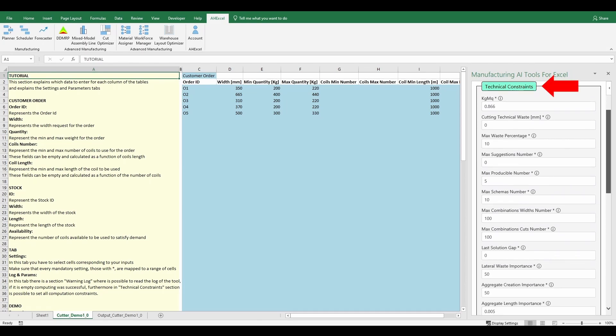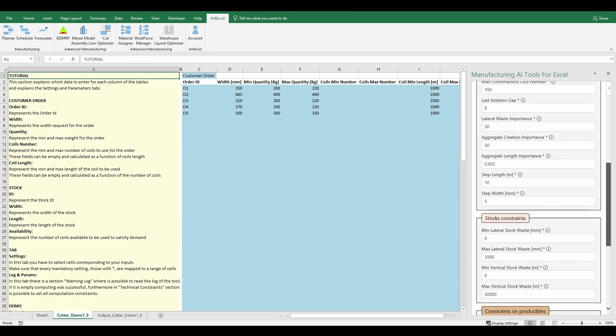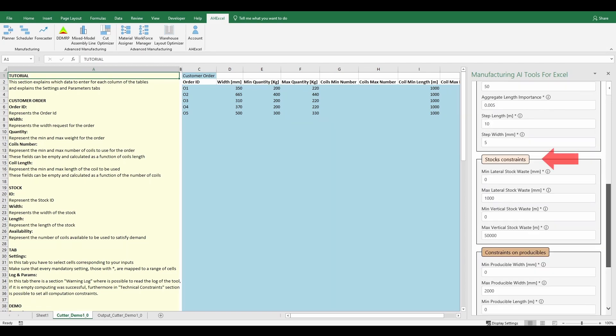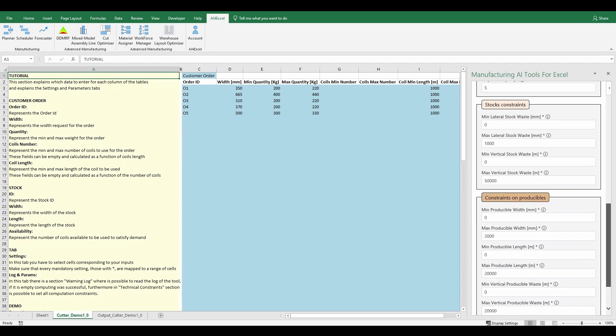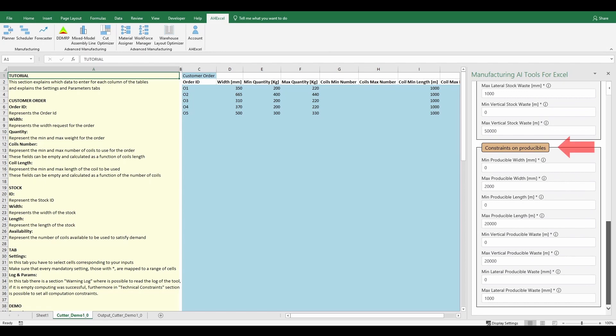The technical constraints group groups the specific parameters of the algorithm. The stocks constraints group groups the constraints related to the materials that can be produced.